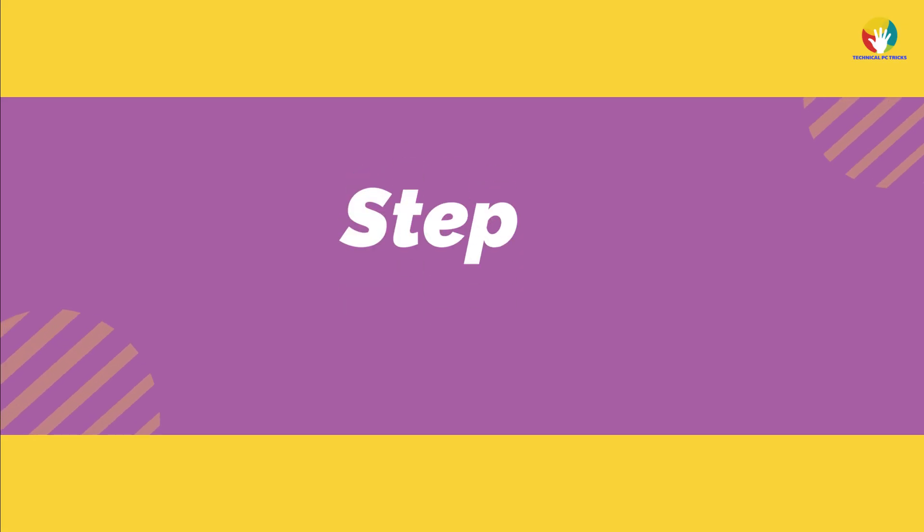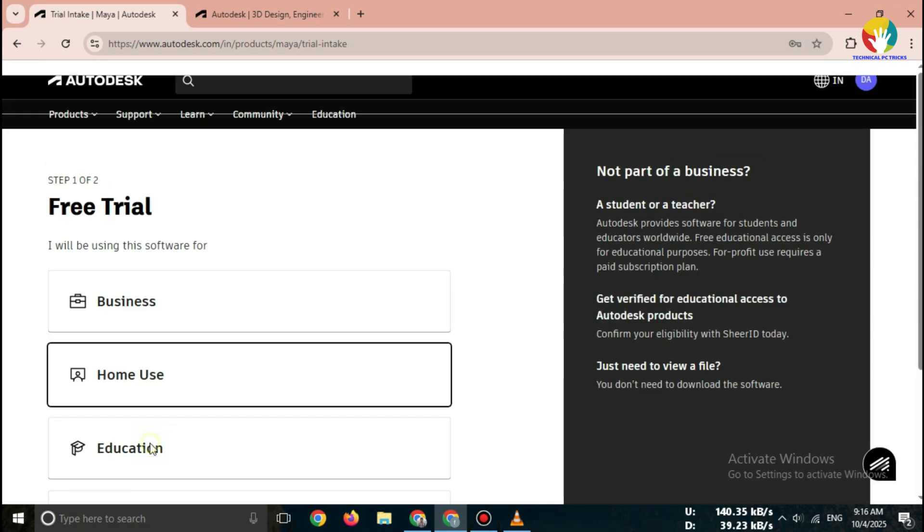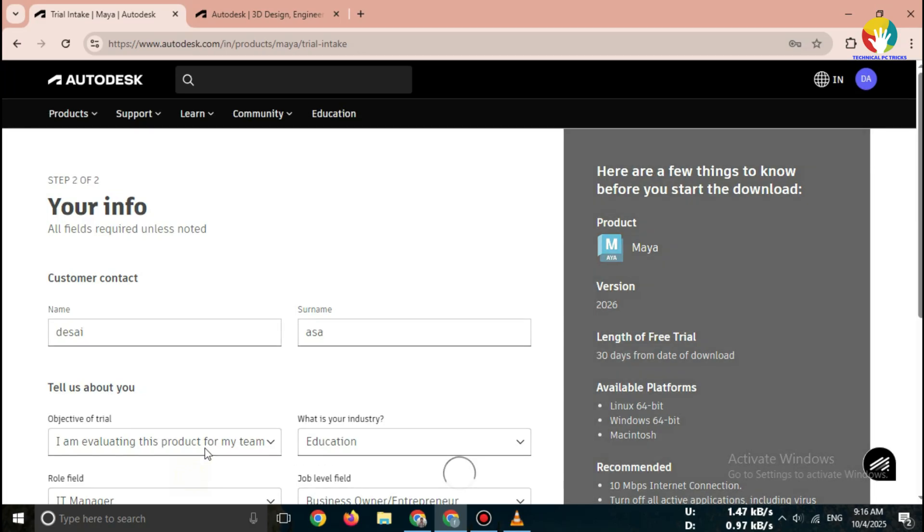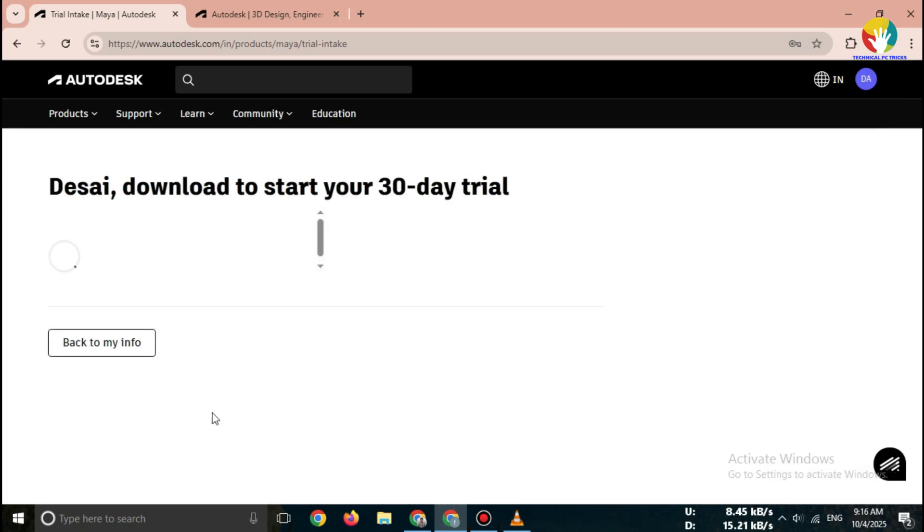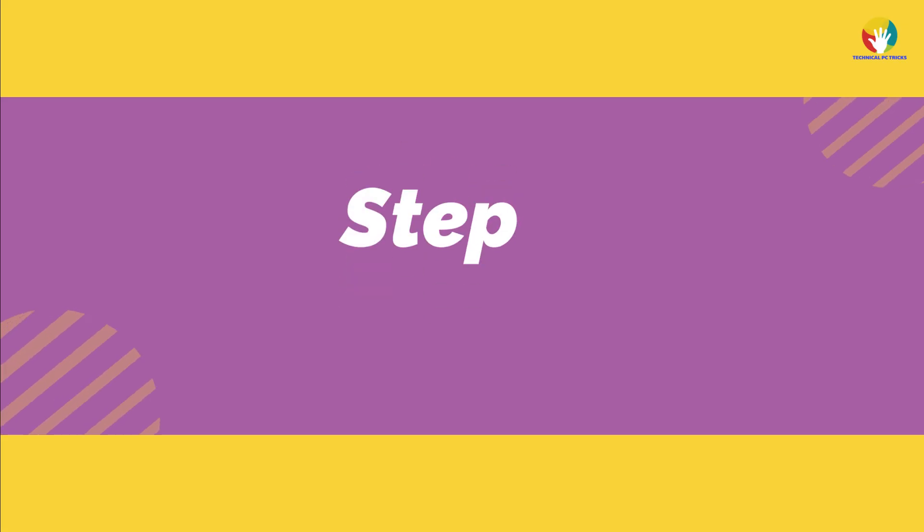Step 3. Select Free Trial. On the website, click on Download Free Trial. Here, you'll see options for Windows and Mac. Choose your operating system according to your PC or laptop.